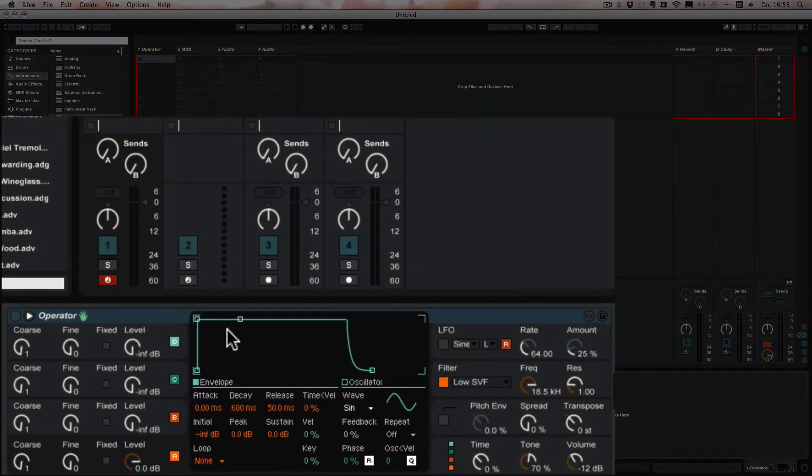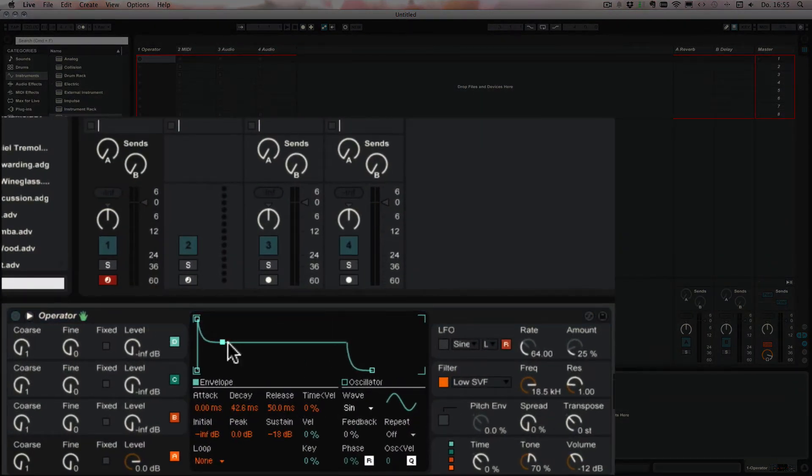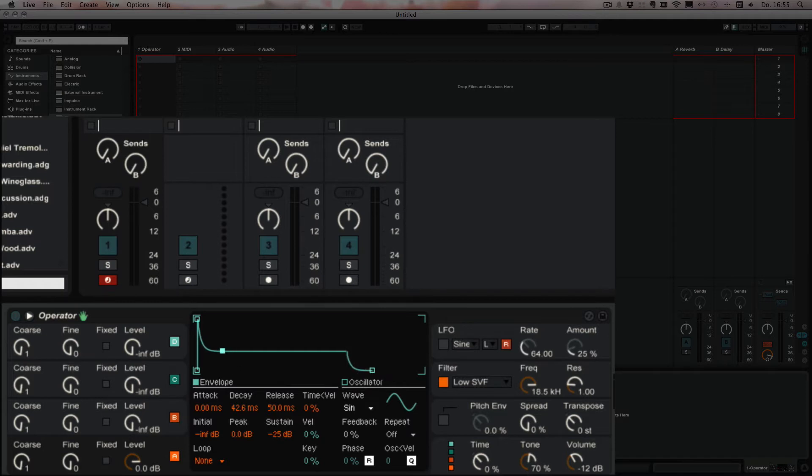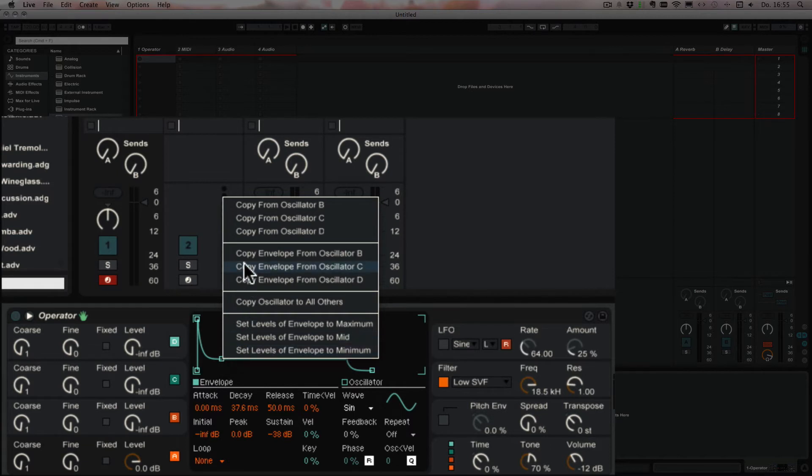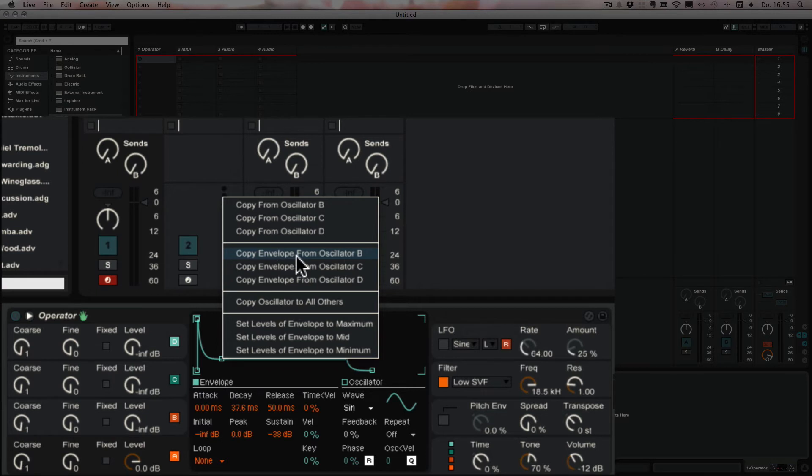What we can do here is we can just change the envelope however you would like it, and then we can do a right click on that. And all of a sudden you see we have a context menu with more options. So we can either copy from the other oscillators or just copy the envelope from one of these oscillators.